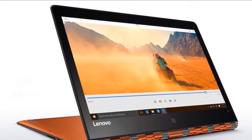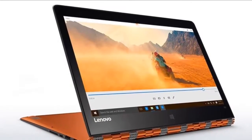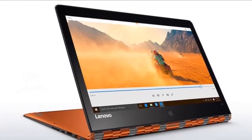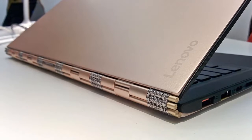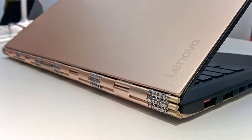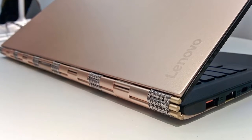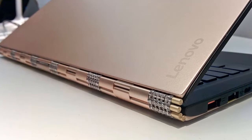Lenovo Yoga 900 Review. Hybrid laptops or 2-in-1s can be incredibly fun and versatile devices if done right.